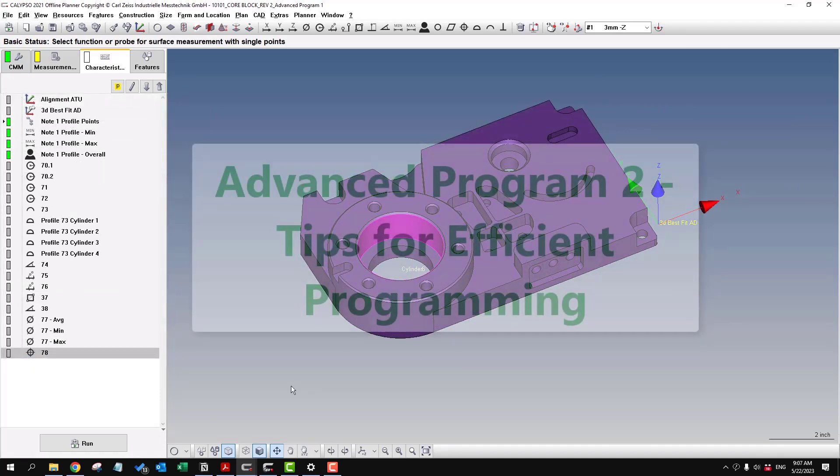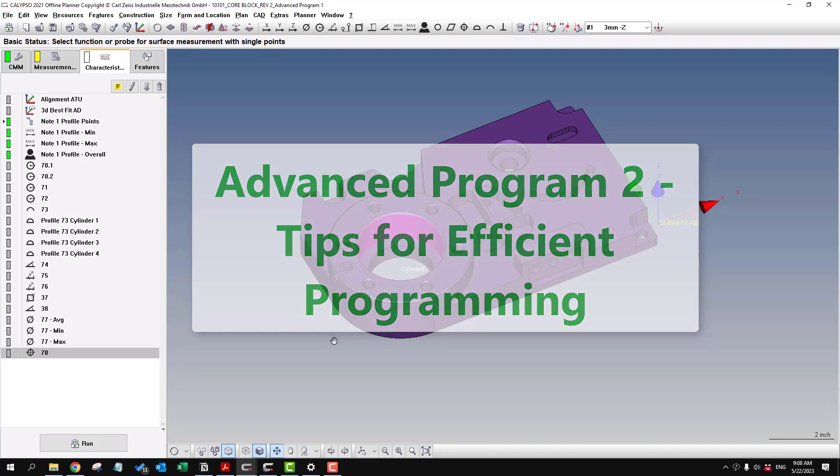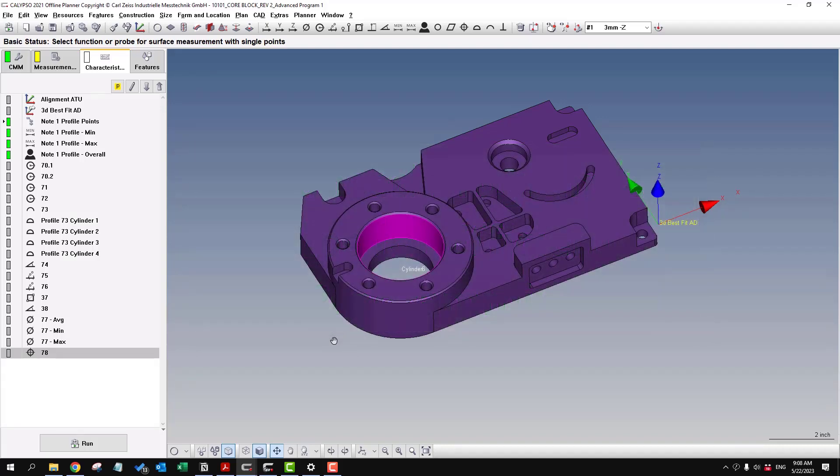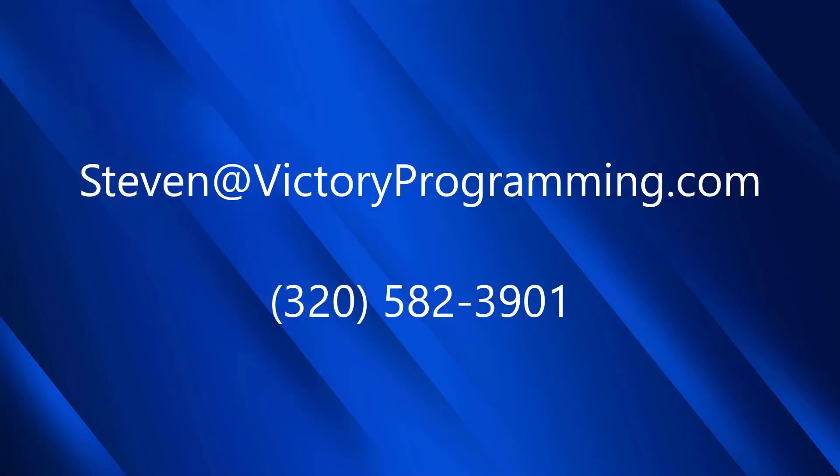And also check out the next advanced program too. This will be a summary of all the features in this entire part. Kind of like a high level overview of programming an entire first article program. Some tips and tricks on how to do it quickly and efficiently. So I'm looking forward to showing you that one next.